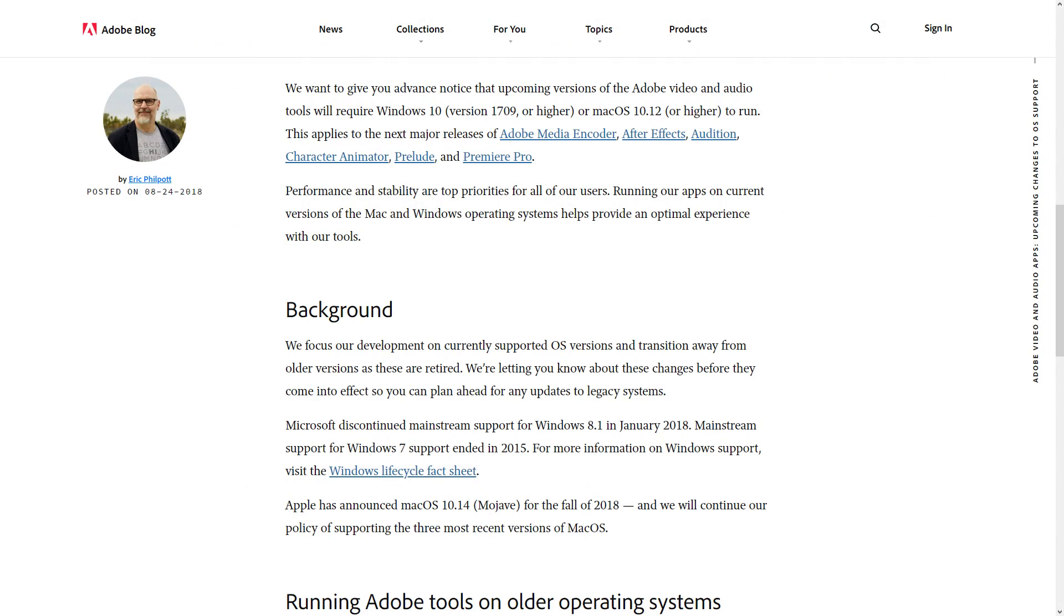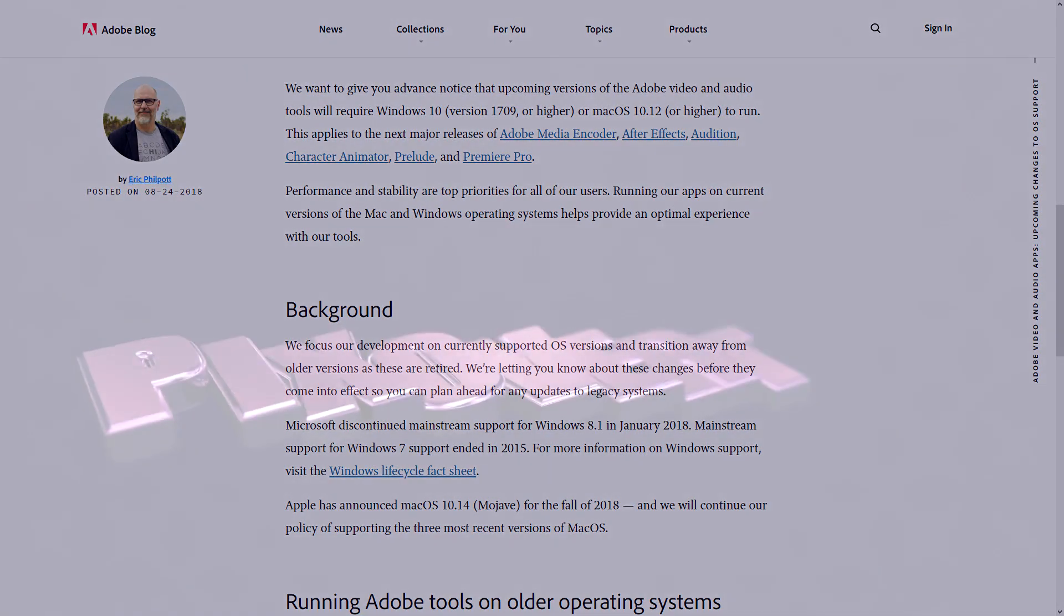Now, this announcement is a surprise, not a surprise, because Adobe have stopped supporting older OSs for some of their more recent software. So, Adobe Dimension does not work except in Windows 10, and I think Lightroom CC needs Windows 10 as well. So, this seems to be a growing trend within Adobe Creative Cloud.